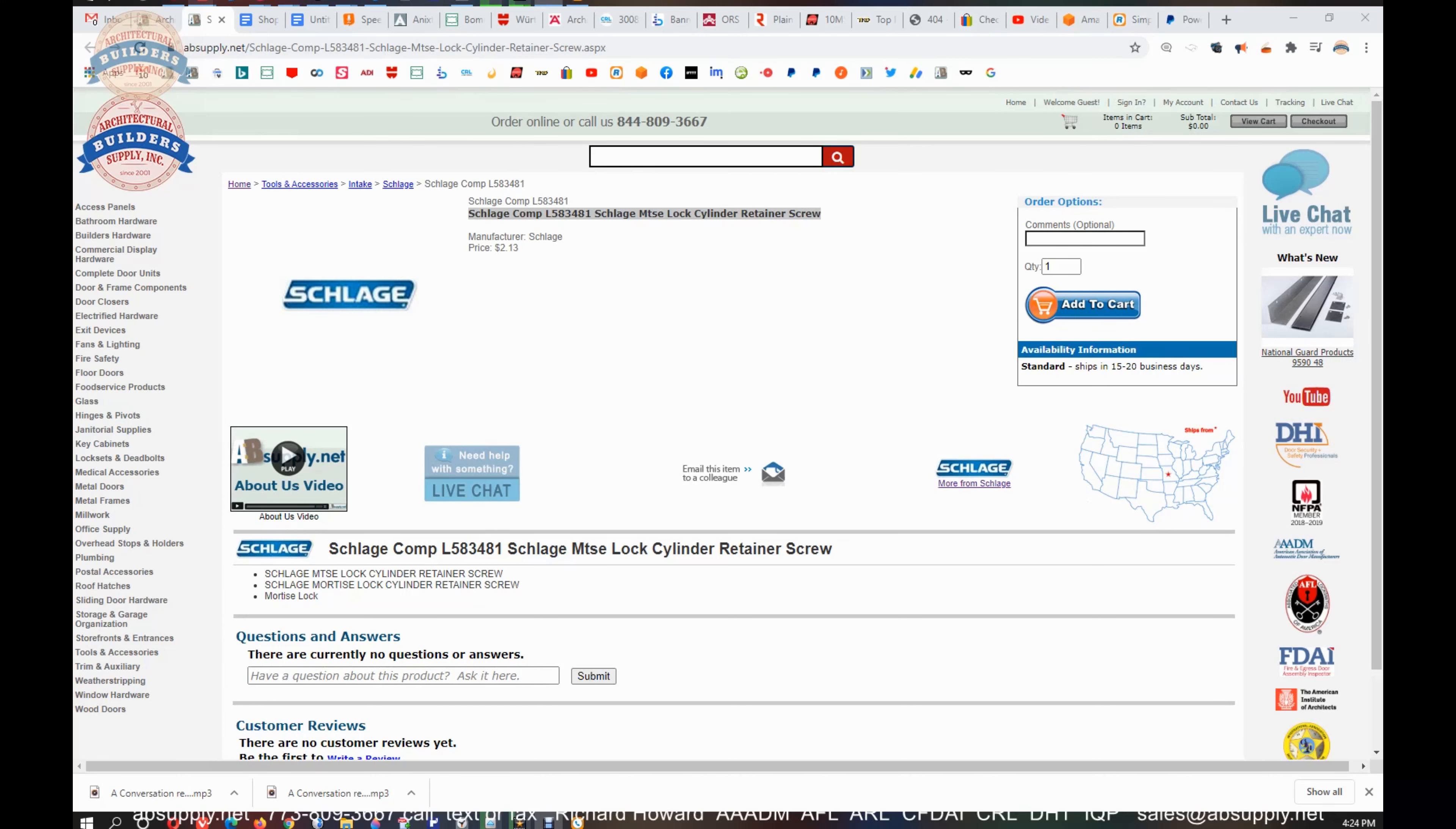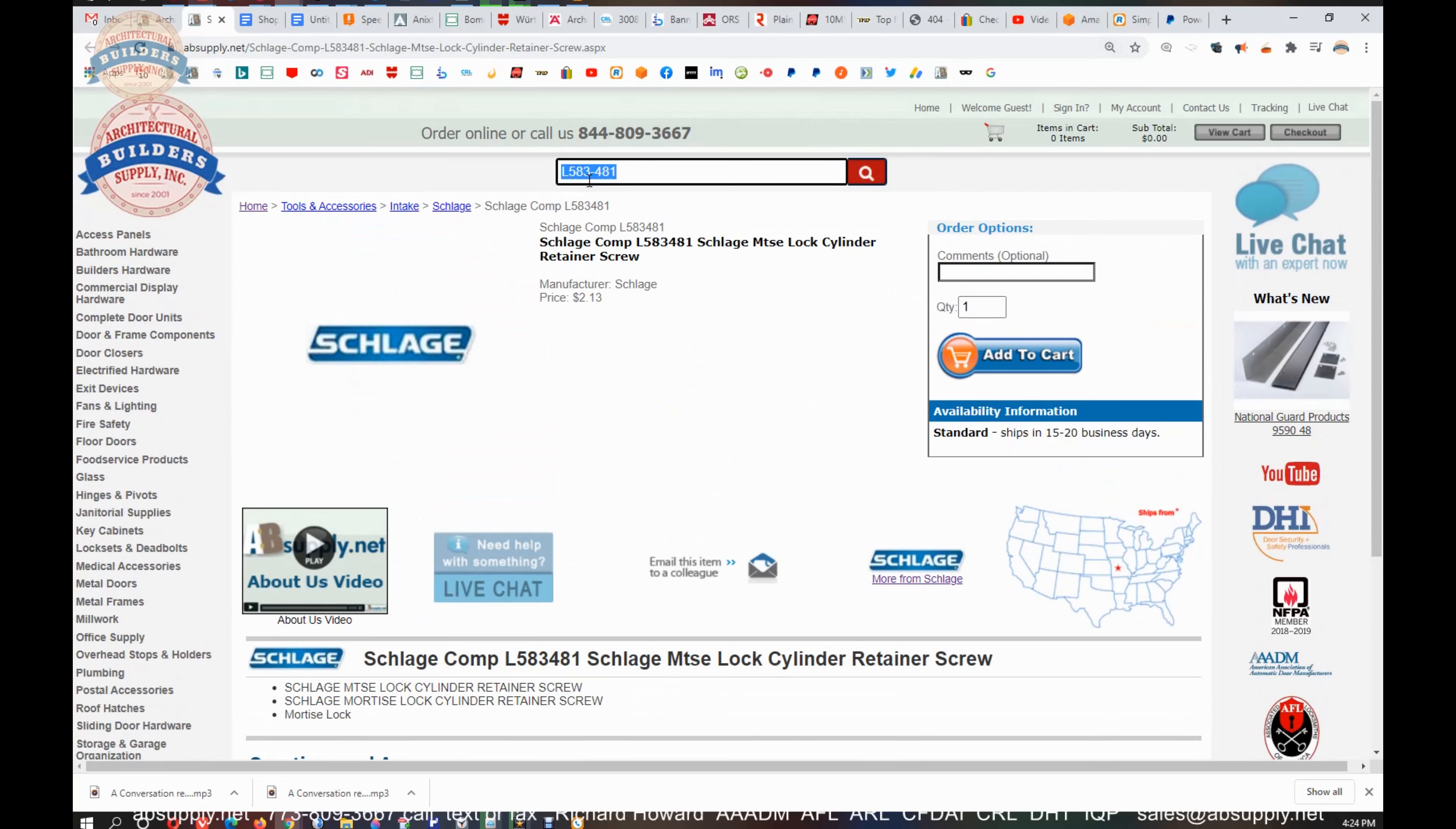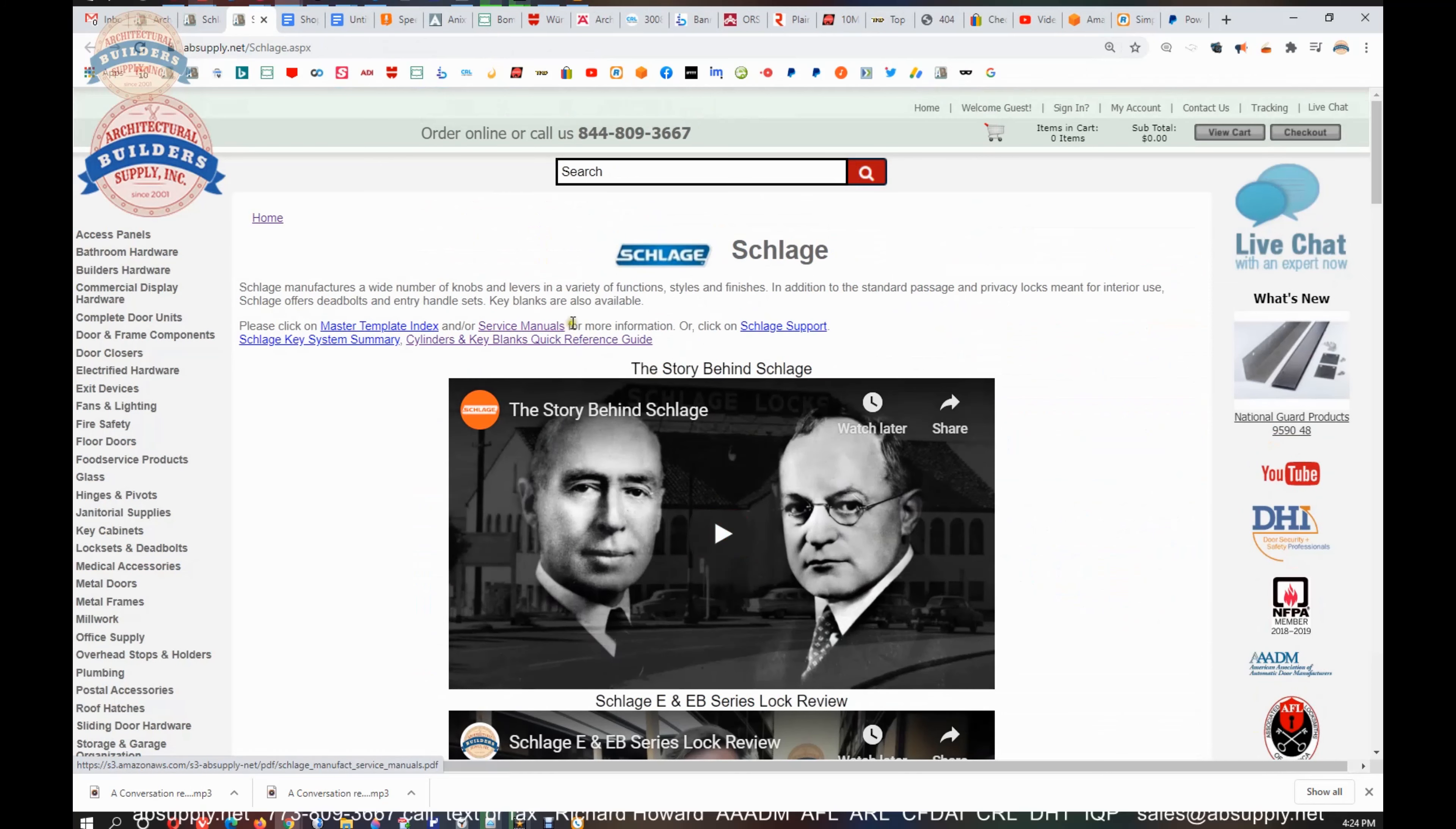Okay, here is indeed the item that we are looking at. Not too much to see here, but let's copy our part number. Knowing Schlage, it's going to be L583-481. Let's click here on the manufacturer's page and then fire up the service manual, which is here.